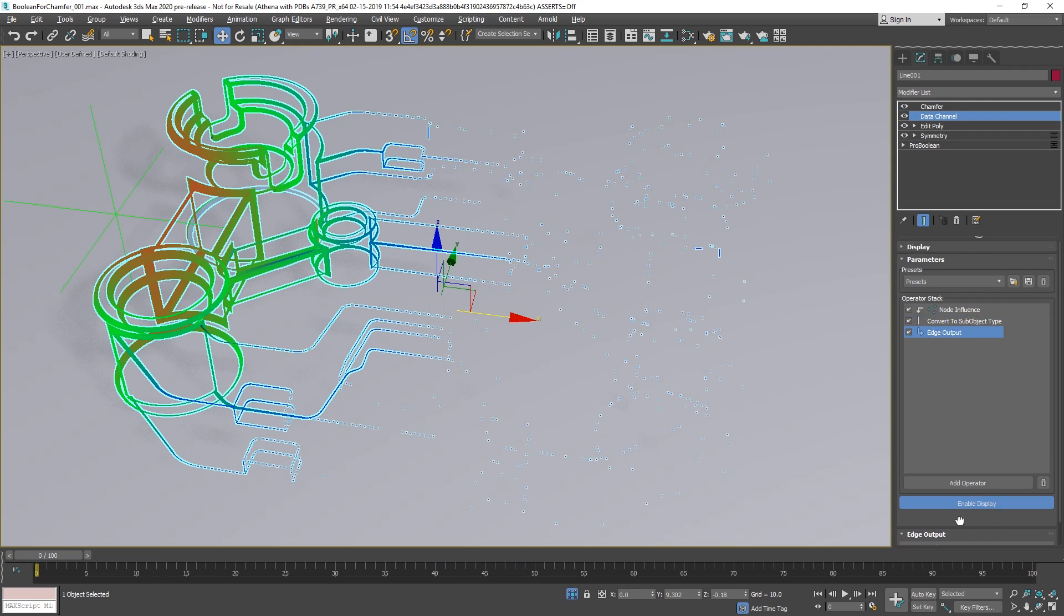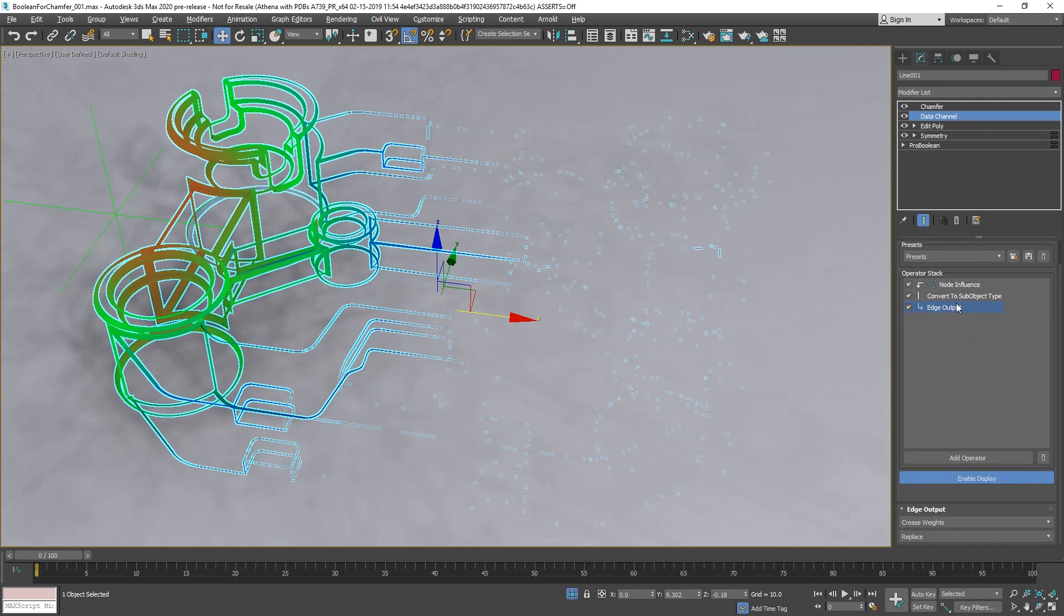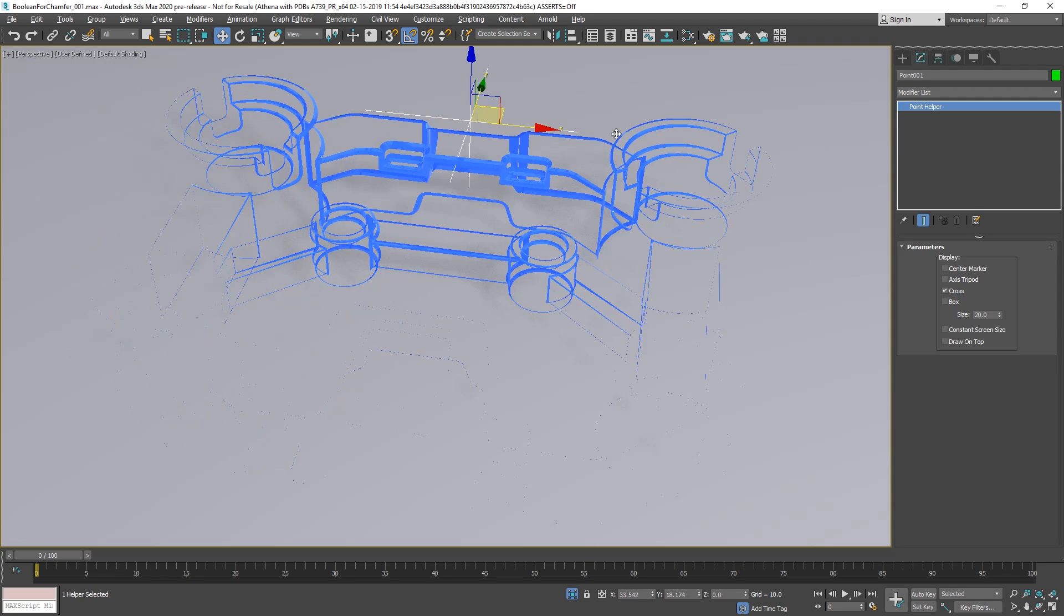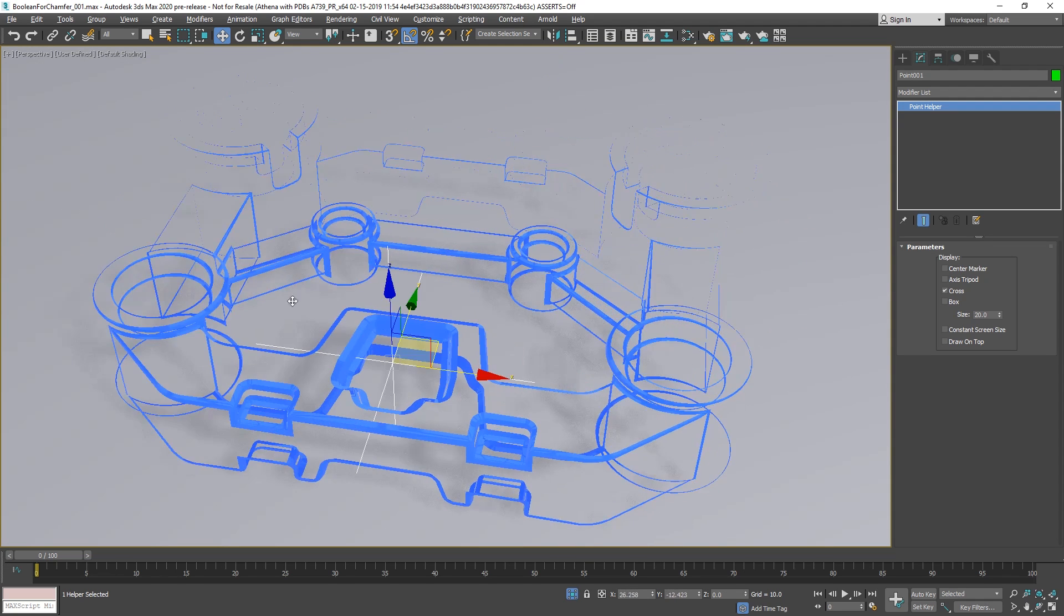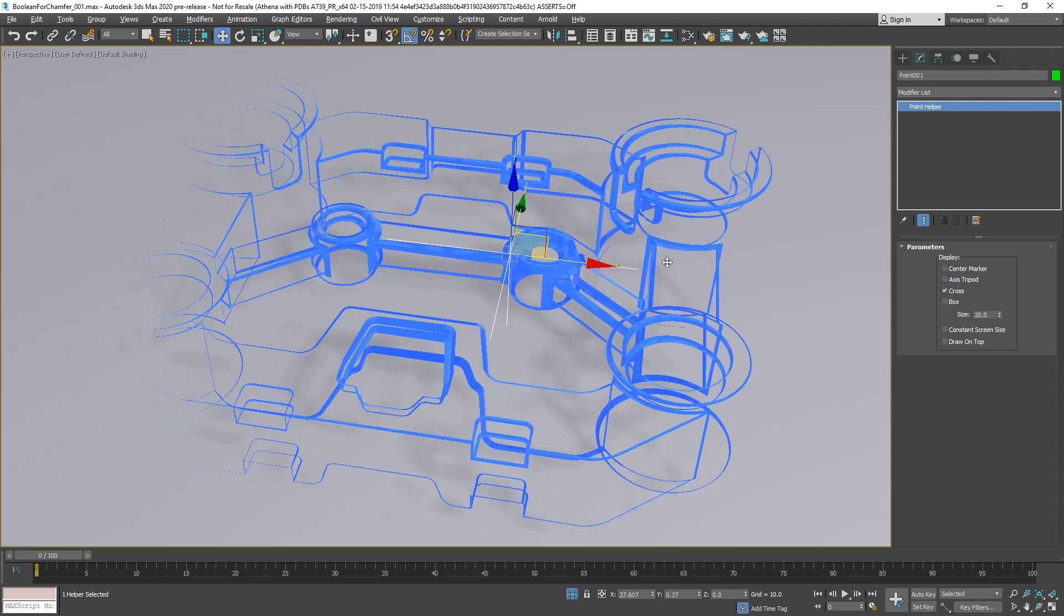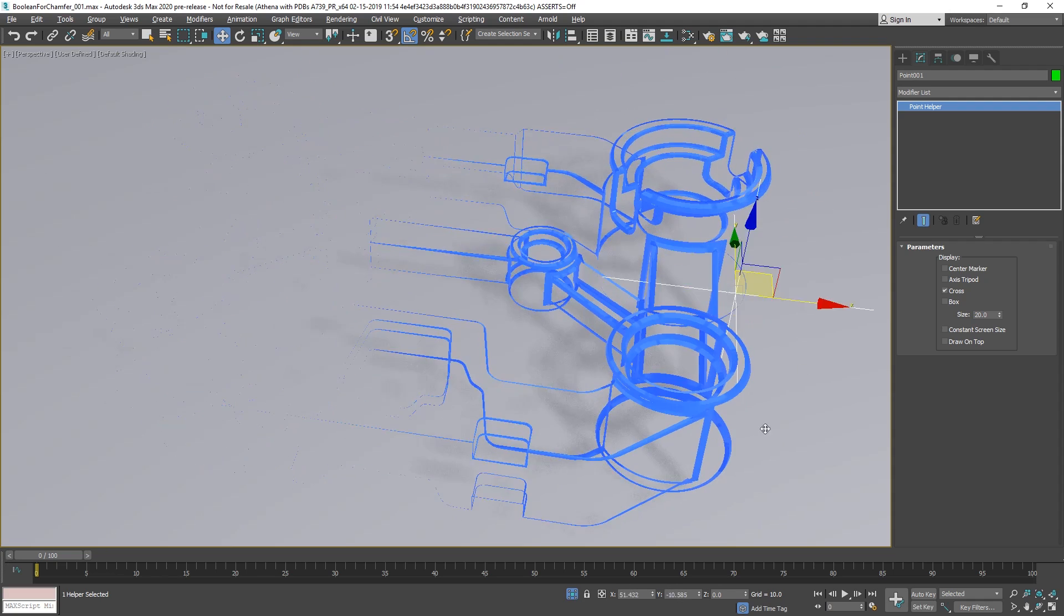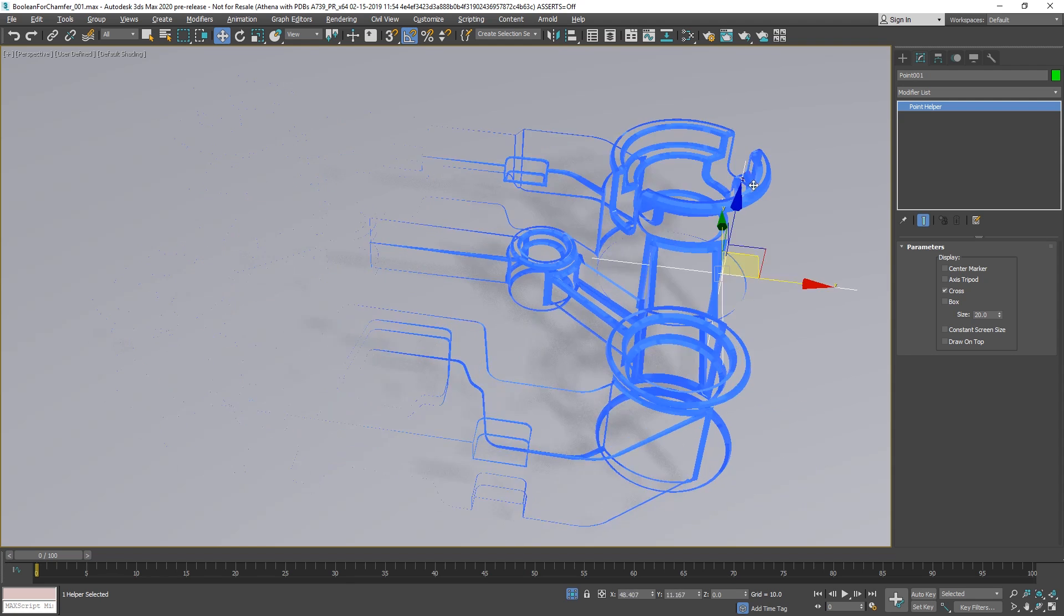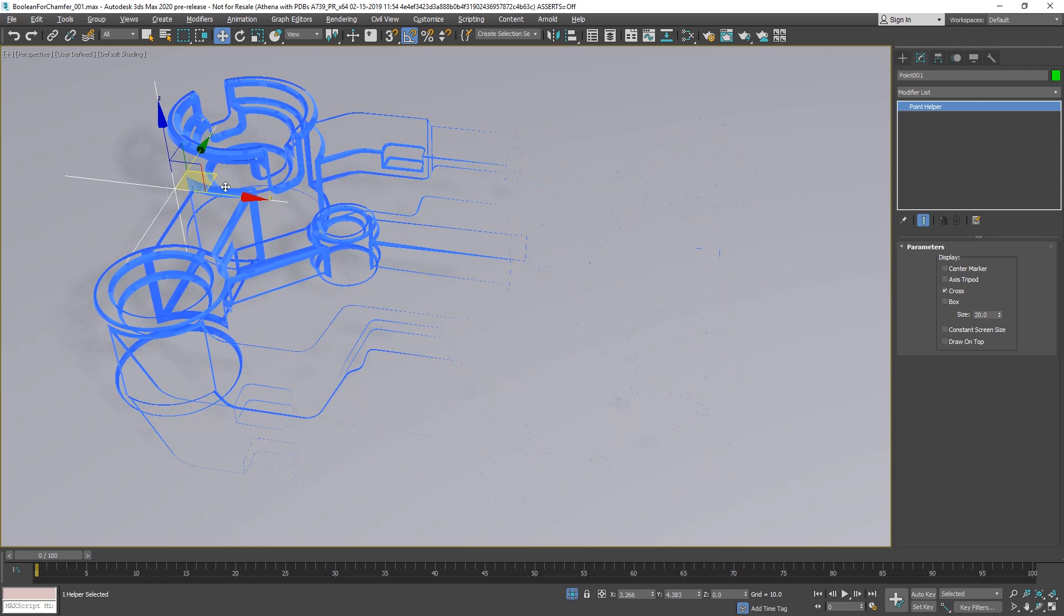We convert this to edge selection, and on edge output, we define that we want to use this information here for crease weights. You can randomize it, you can do all type of stuff here. But basically now we have this cool effect, where we can reveal objects, you can create chamfers as well with that based on an object, or a forming object, and you will get this cool stuff.